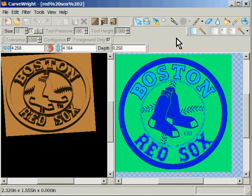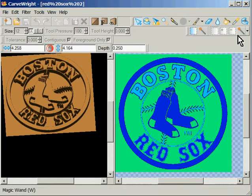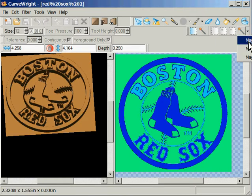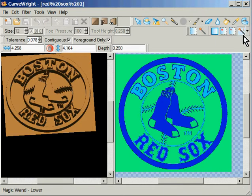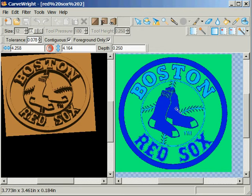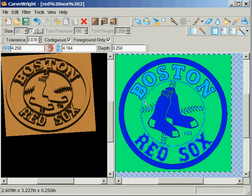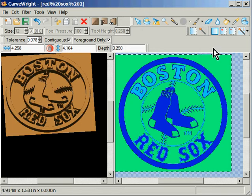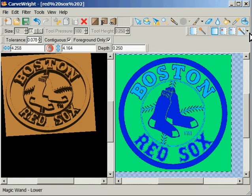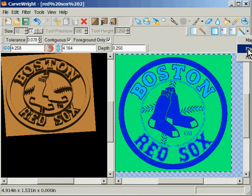So I'm going to take some liberties right here. I'm going to use the magic wand option and do an upper selection, and I'm going to click on this blue line here.